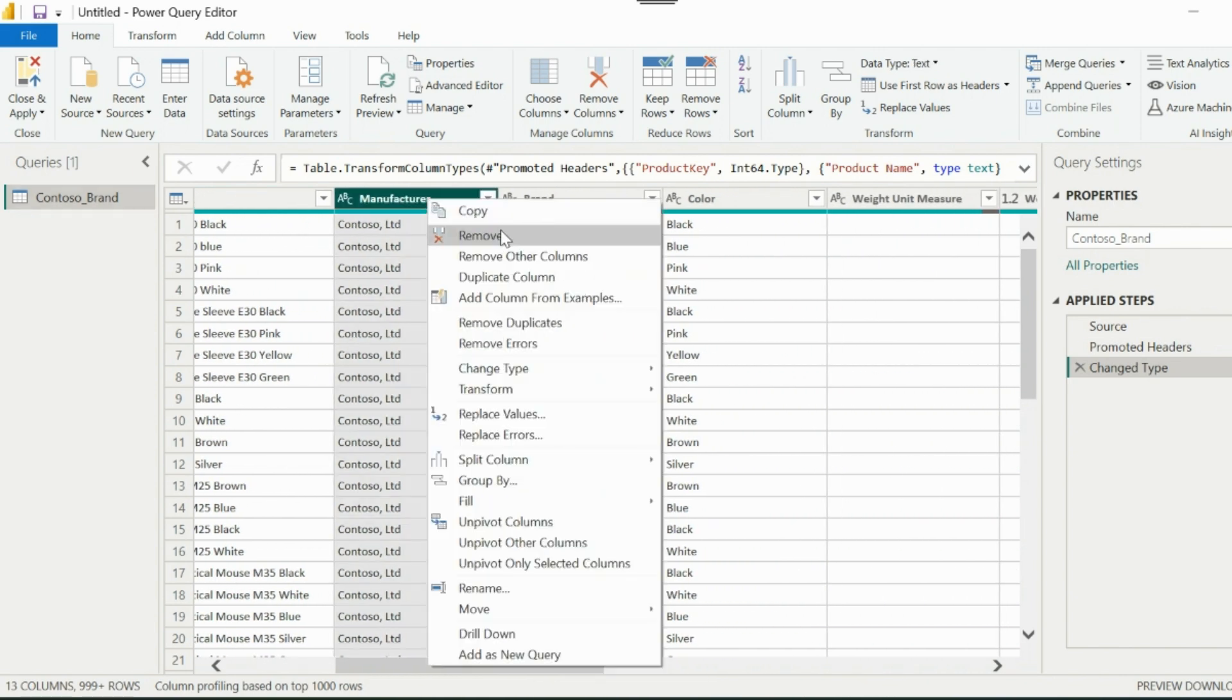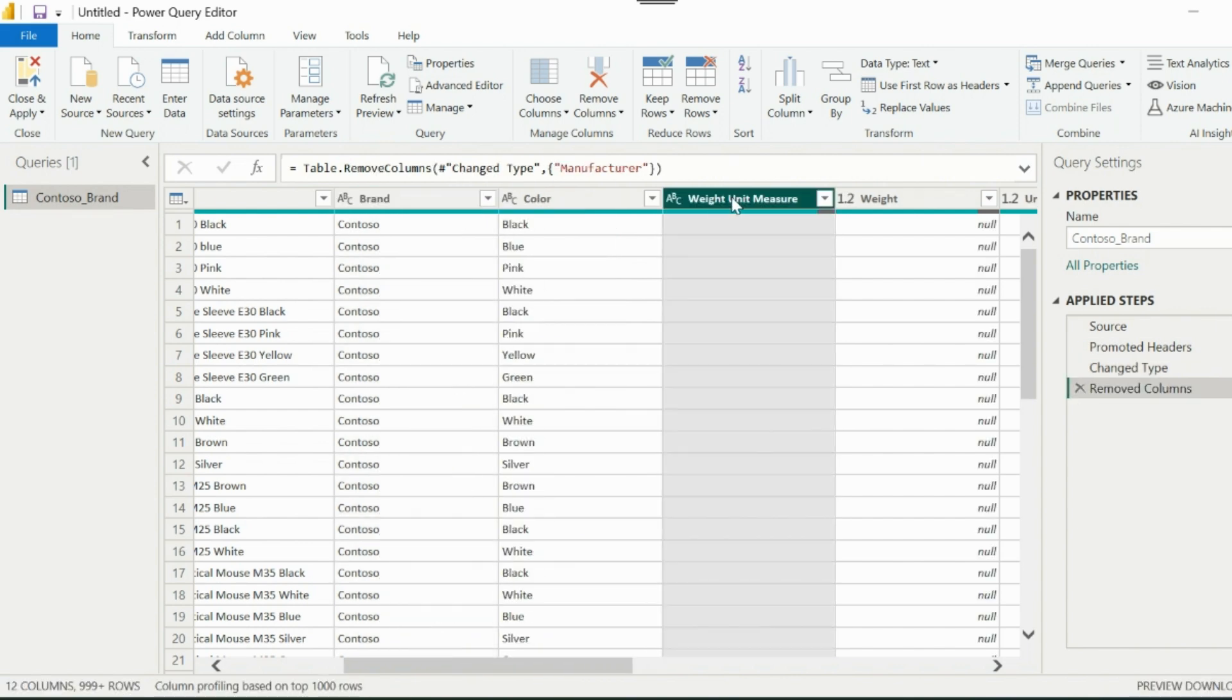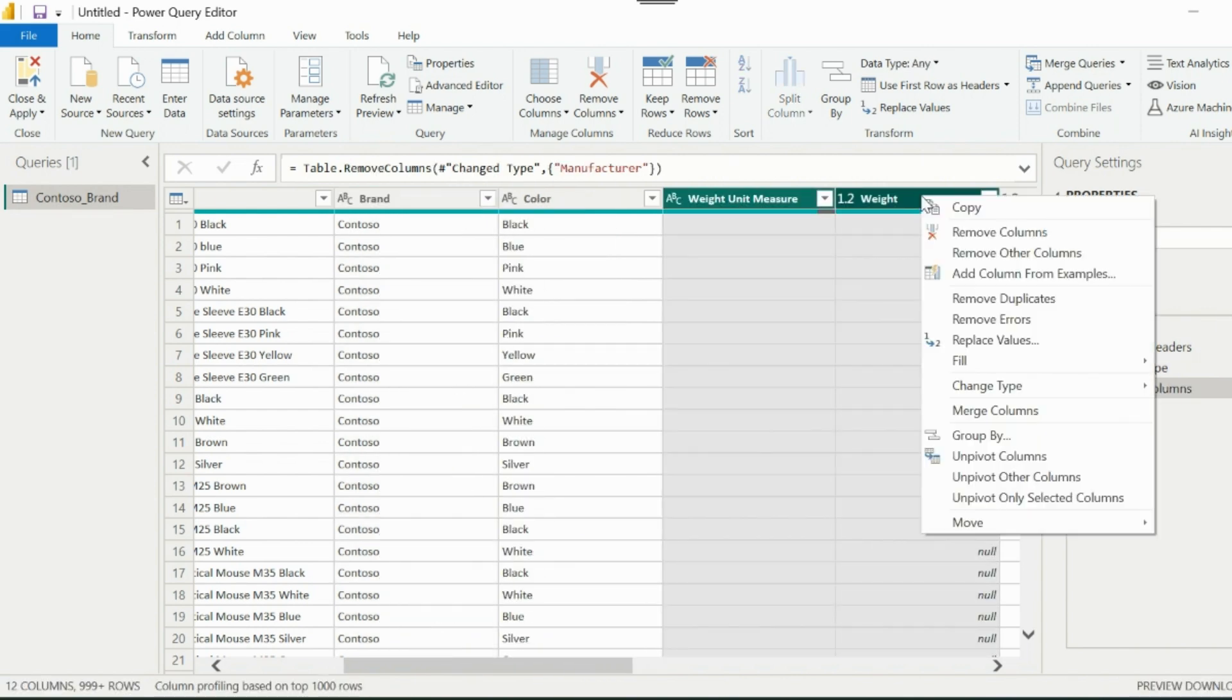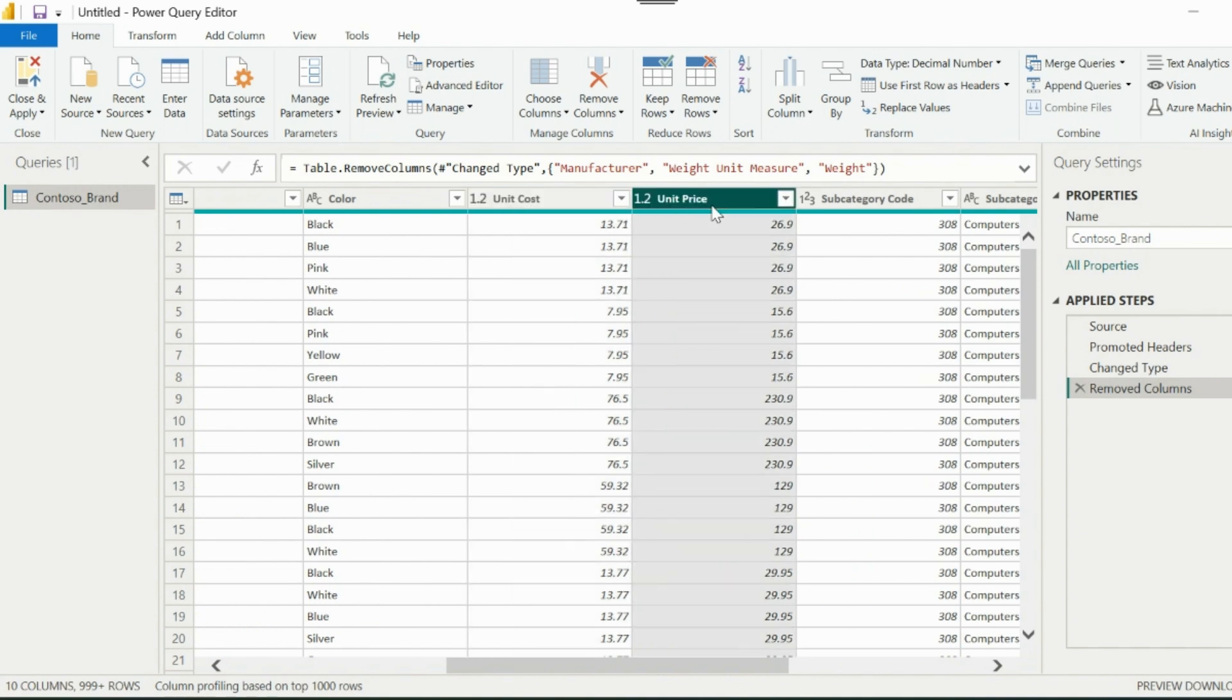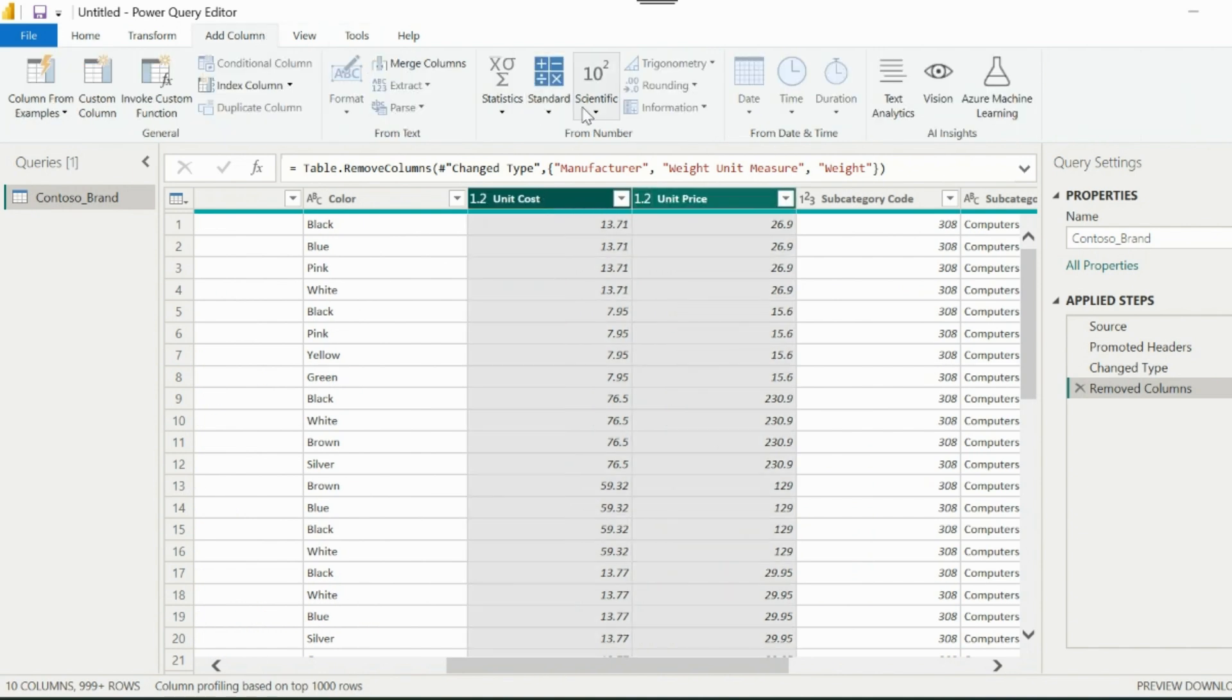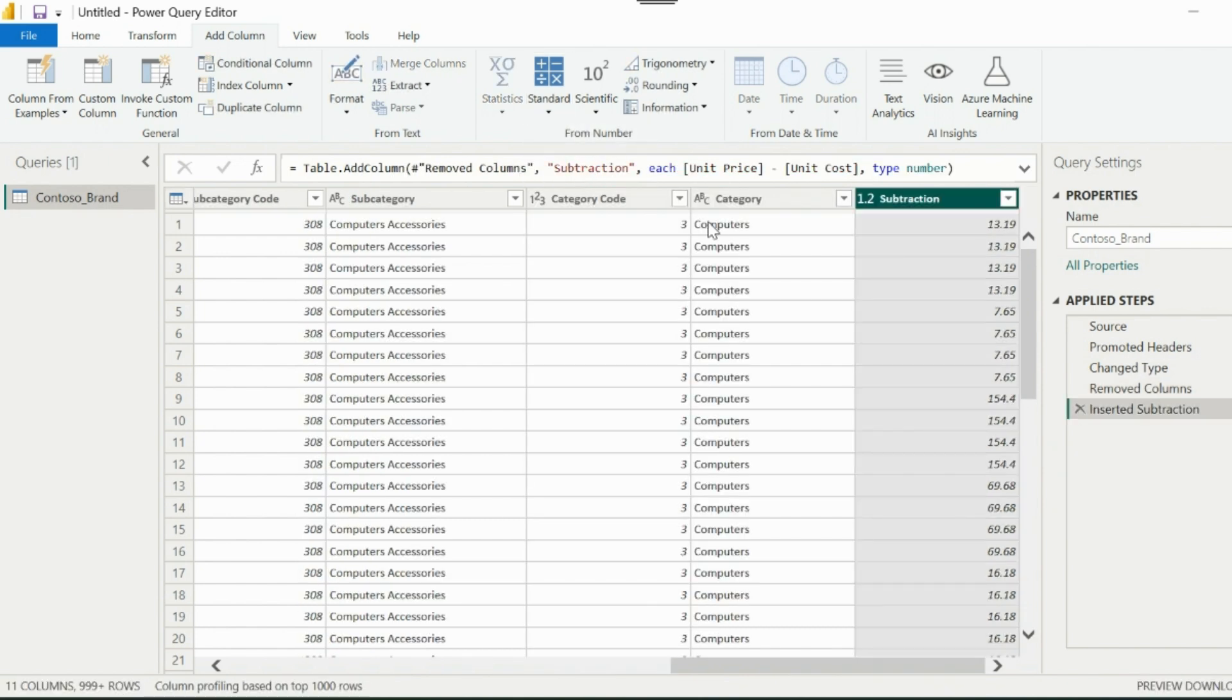So it has detected based on the same, let me add a few more transformations. I am removing some of the columns which I don't need, and adding this Unit Margin column by subtracting the Unit Cost from Unit Price column. These are just sample transformations, and you may have any other transformations as well.